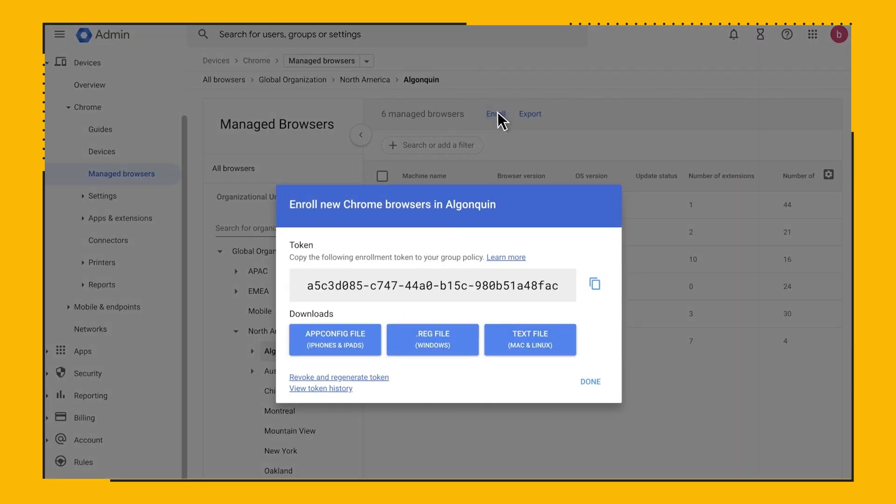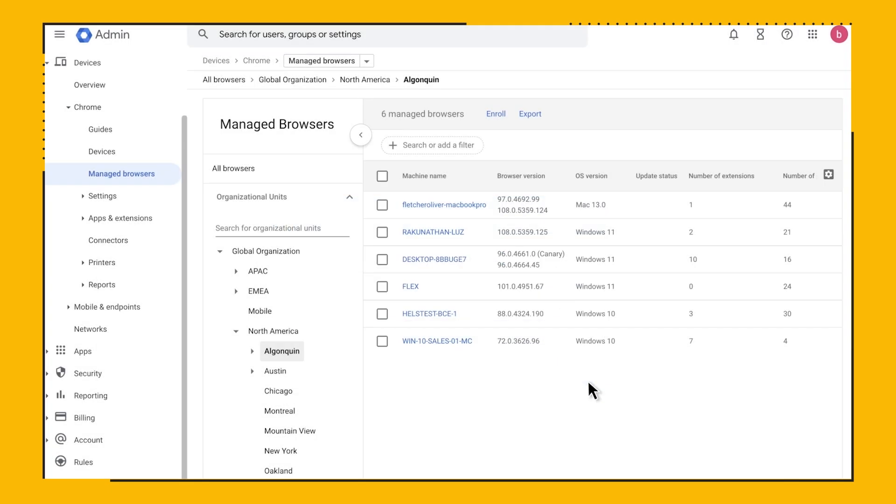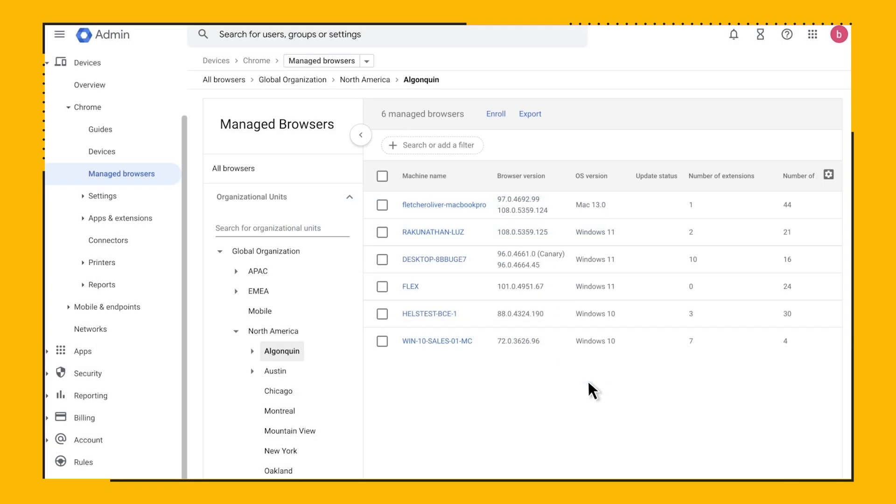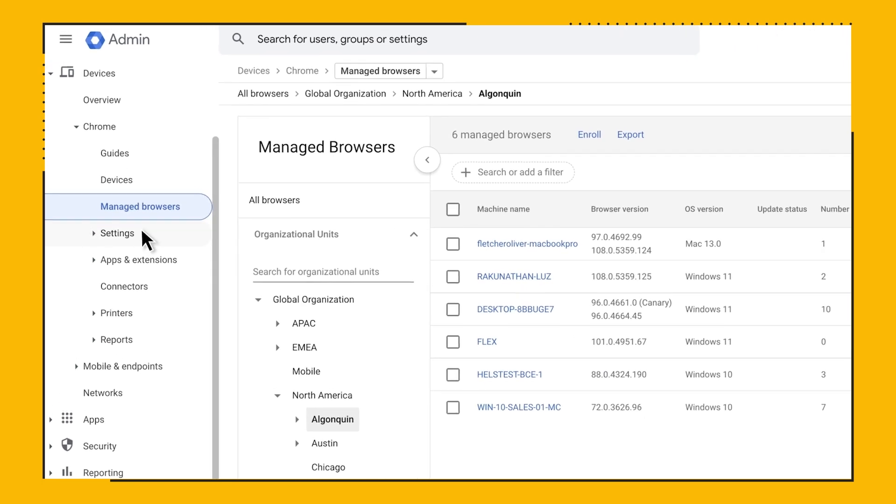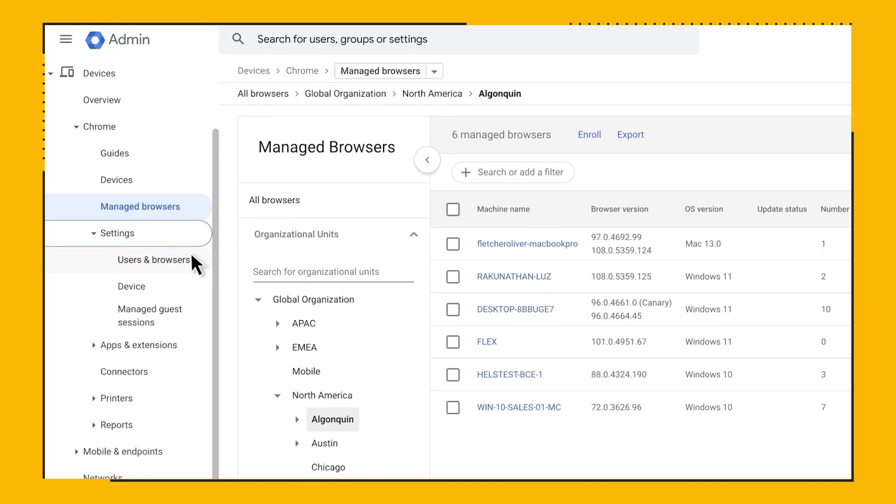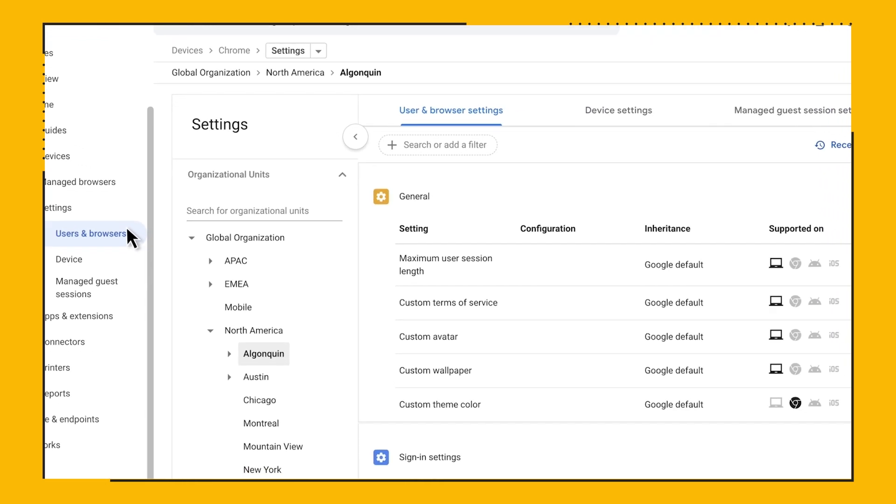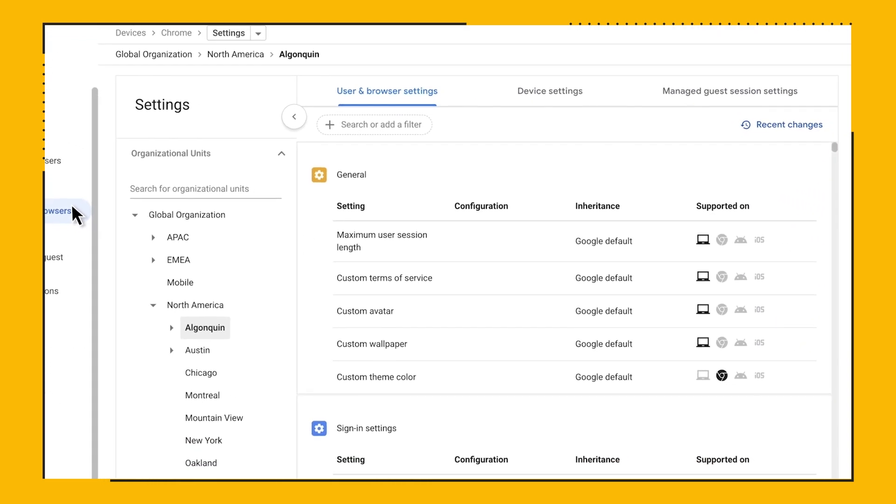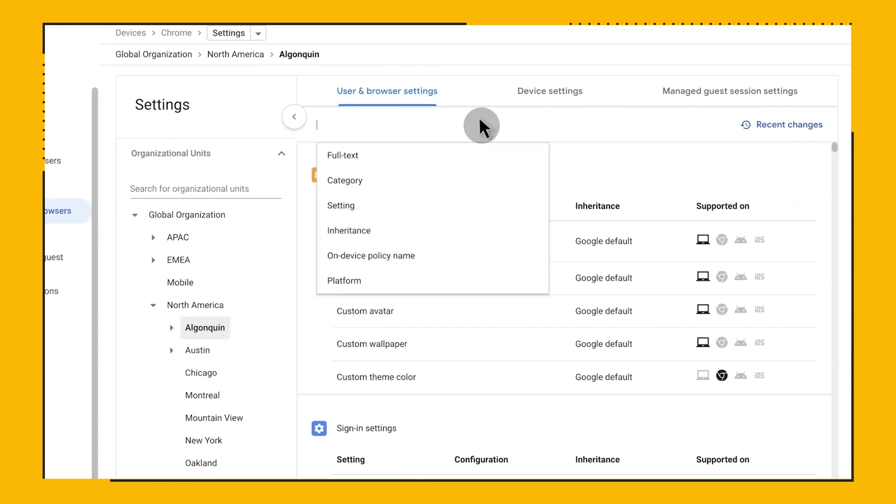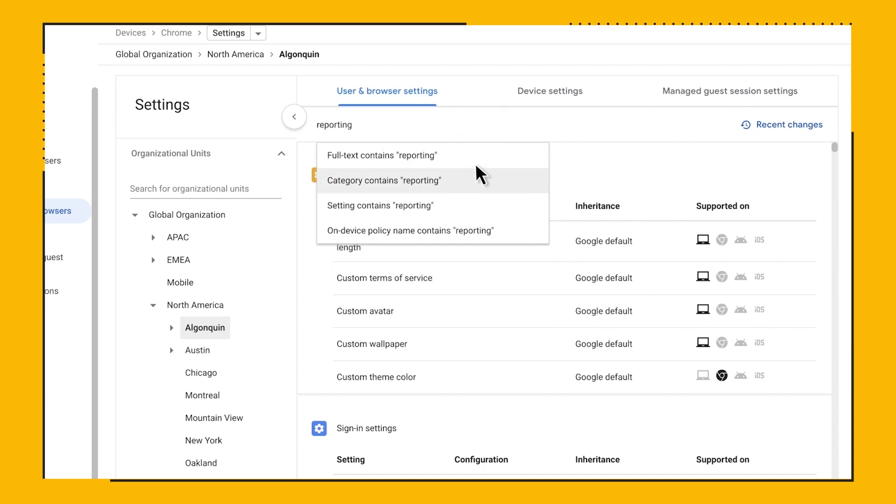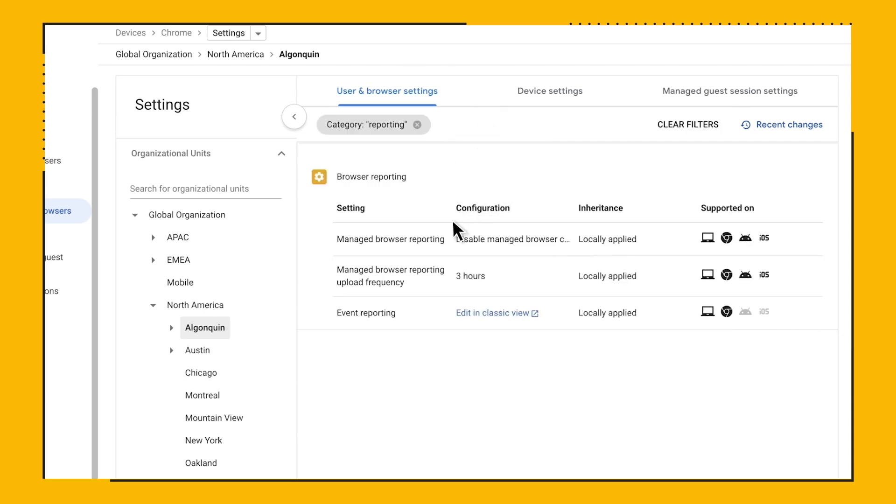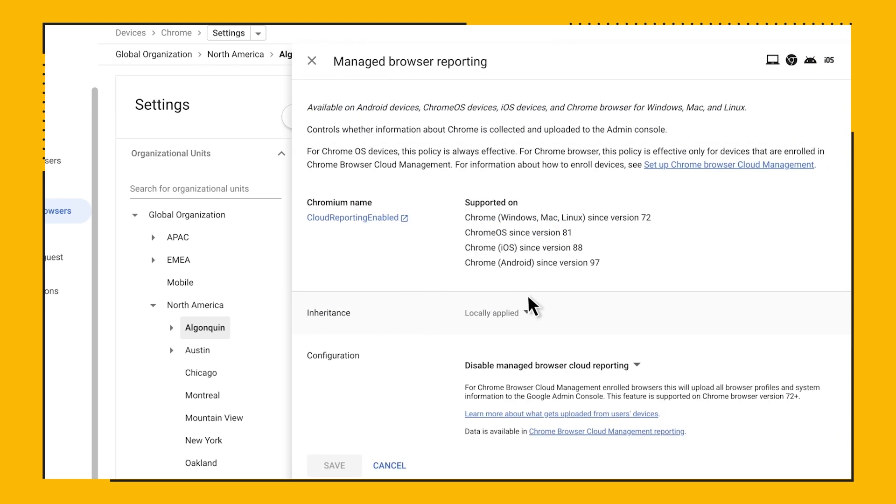To see your browser's reports, you need to make sure you have enabled cloud reporting. To do so, navigate to Devices, Chrome, Settings, Users and Browsers, and once again, select the OU you want to work with. Search for Reporting and click Enable Manage Browser Cloud Reporting.